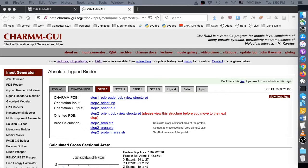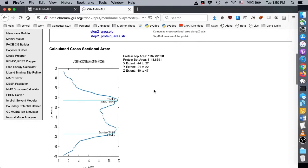On this page, we can check the calculated cross-sectional area along the z-axis. Make sure to click View Structure to ensure that the protein was properly positioned within the membrane.